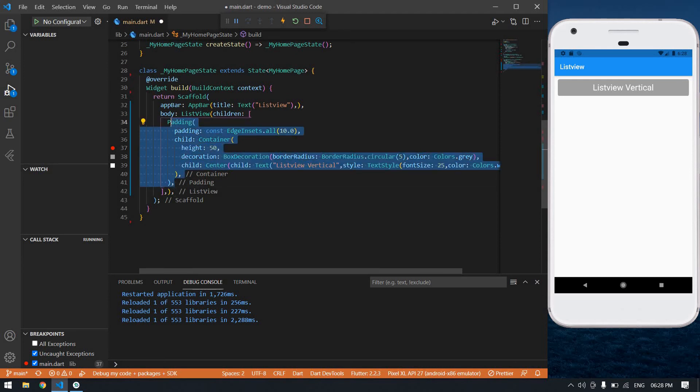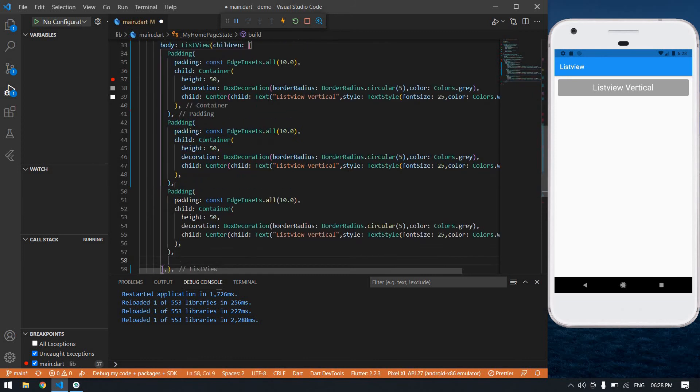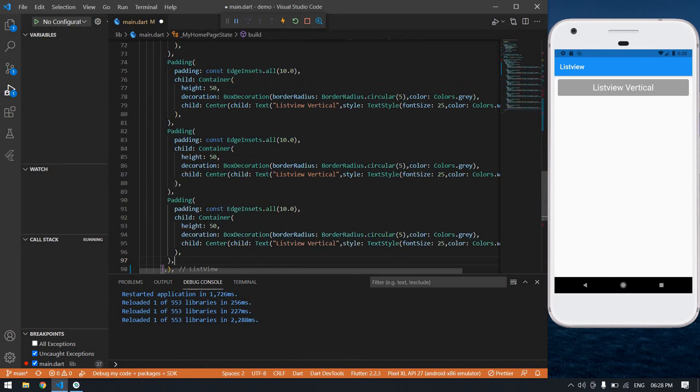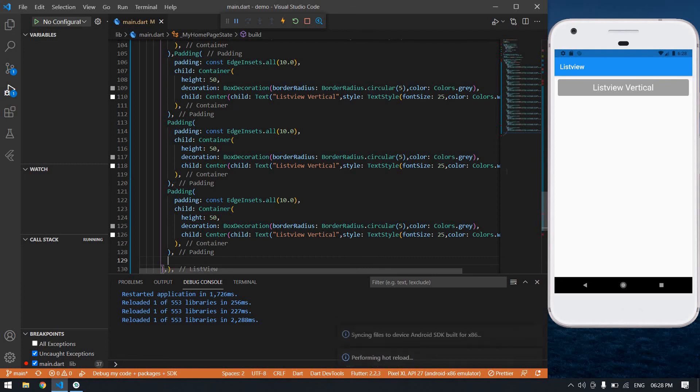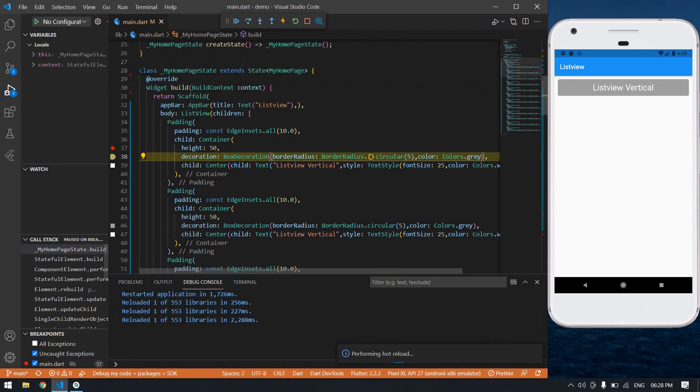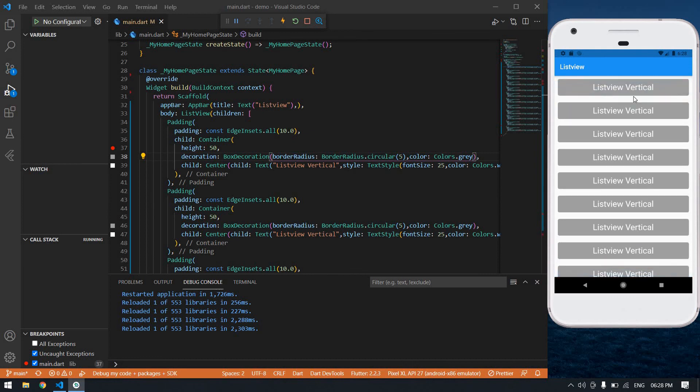Now I'm going to copy this padding, I'm going to paste it in this container. I'm going to paste it for multiple times and save this. It's a nice list view.